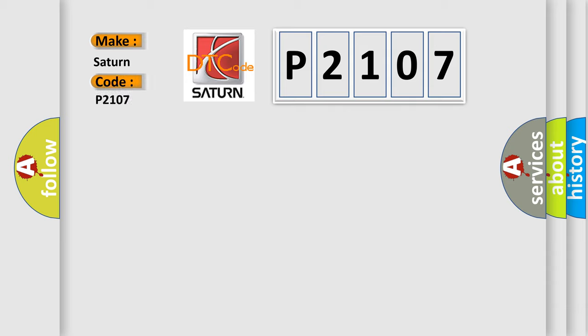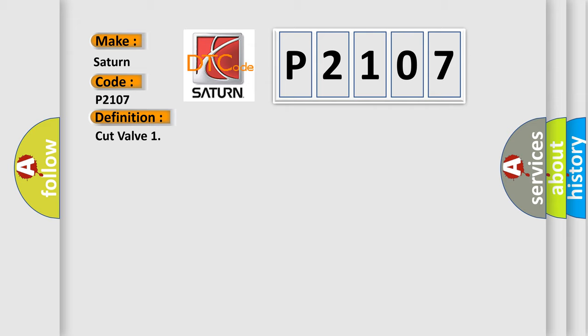Saturn car manufacturers. The basic definition is Cut valve. And now this is a short description of this DTC code.